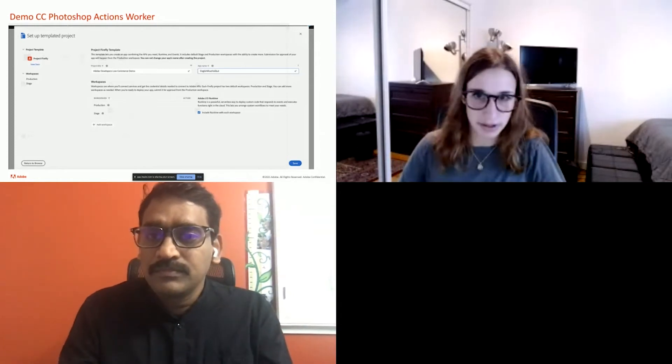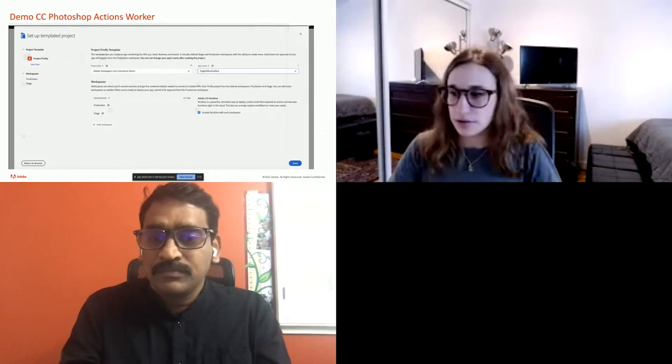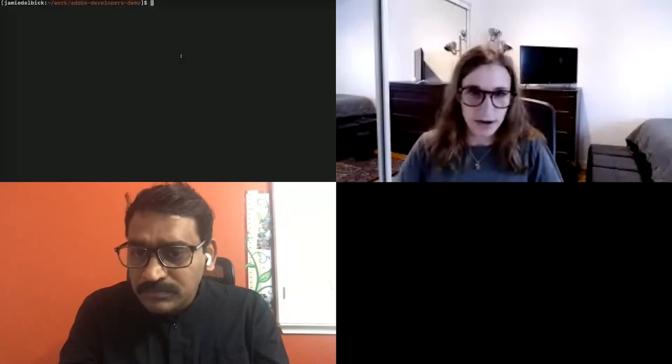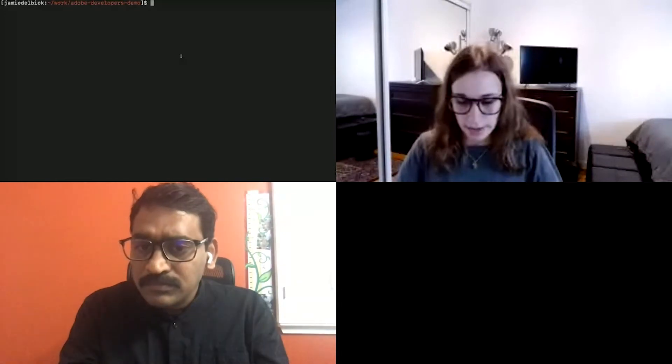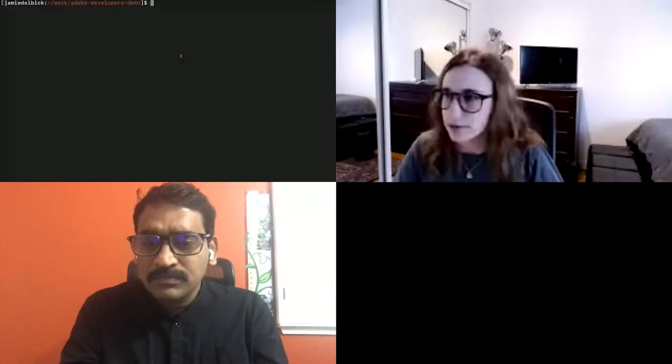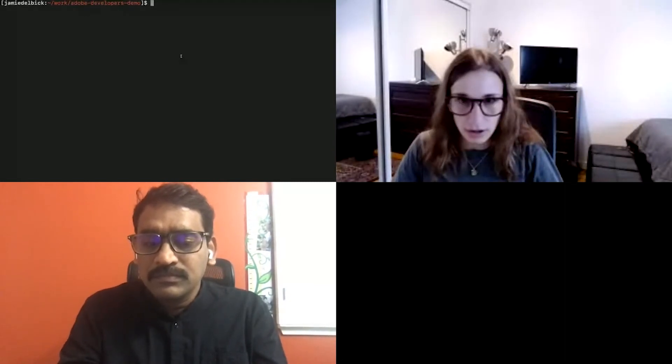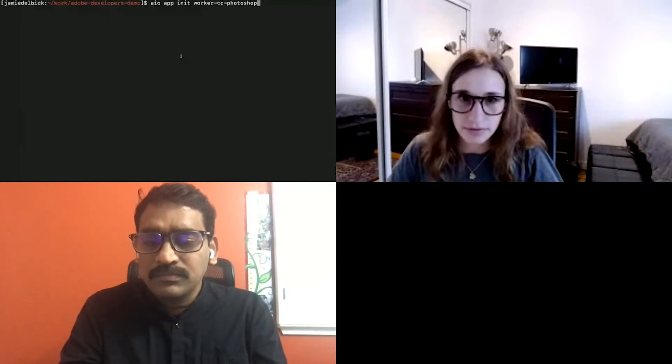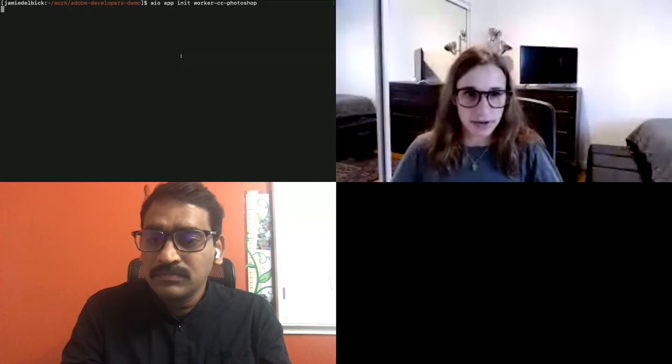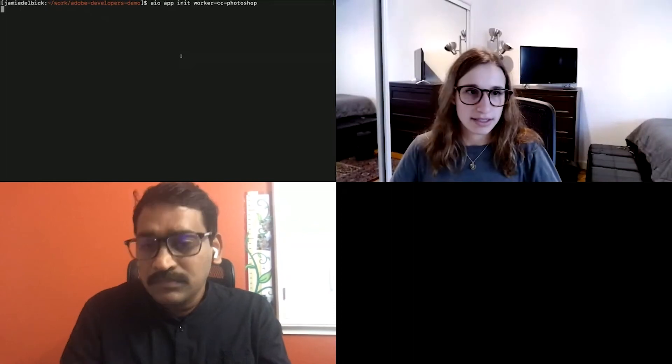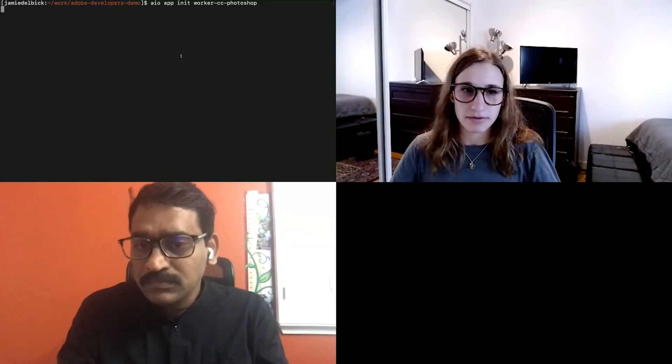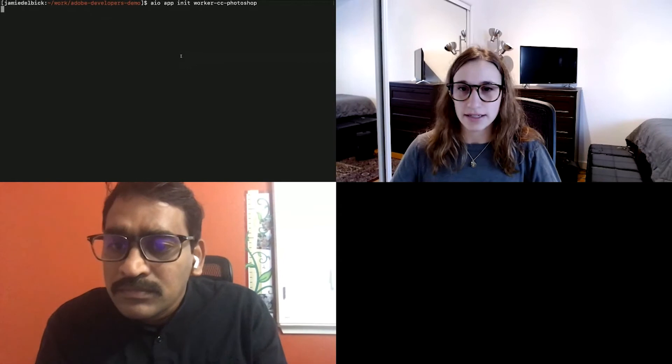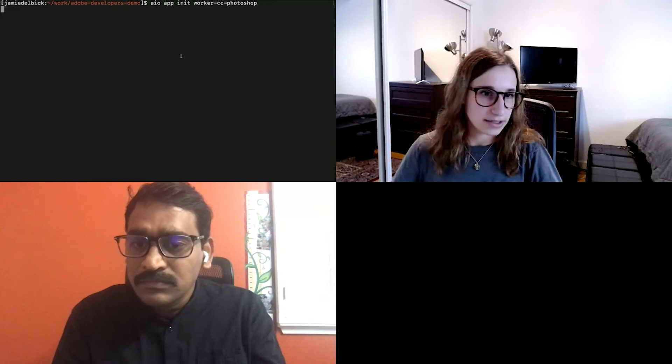All right. So now I'm going to head over to the terminal and I'm going to run the command to create a Firefly application. So it's, I'll move this to the top. So it's easier to see. So it's AIO app init. And then we'll call our project worker CC Photoshop. So I'll have to choose which org project and workspace I'd like to work in. So I'm going to go ahead and choose that. Again, I'm choosing the Firefly project I created and the workspace where I have the Photoshop API added. This is downloading all of the config, which makes it so this information is in our dot ENV file and we are able to deploy our action.